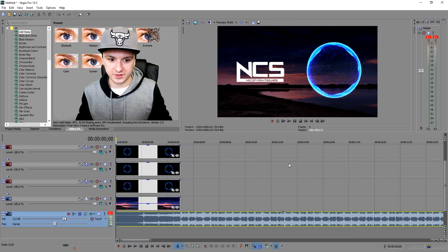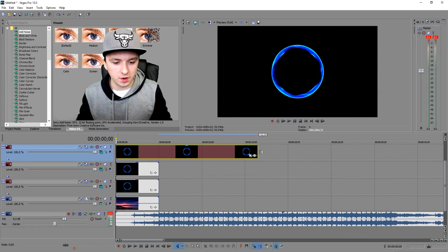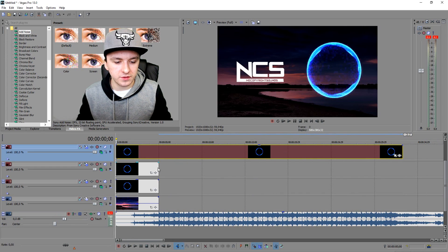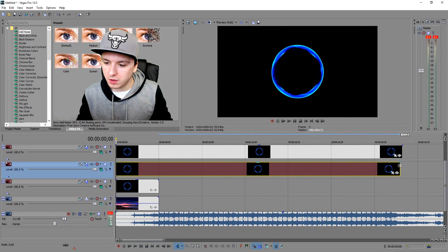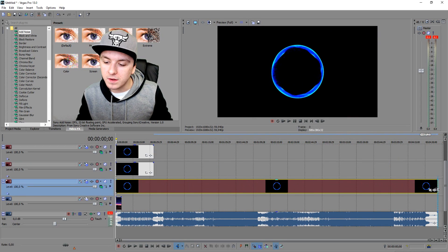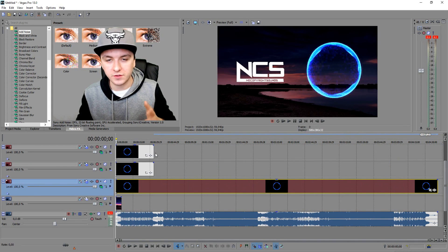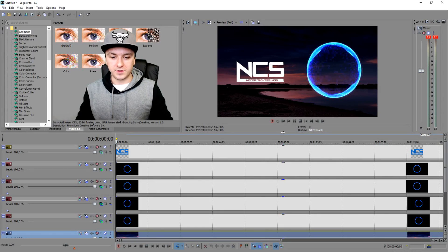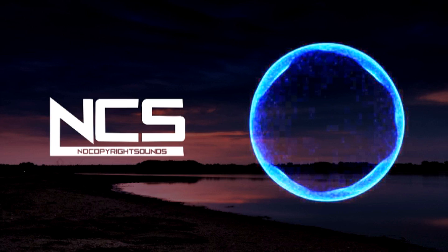Now we're going to put background music underneath to finish it off. We'll drag all the tracks to the end of the song. Select all tracks and extend them to match the full song length — that's the end. Let's play it back and see how it looks.